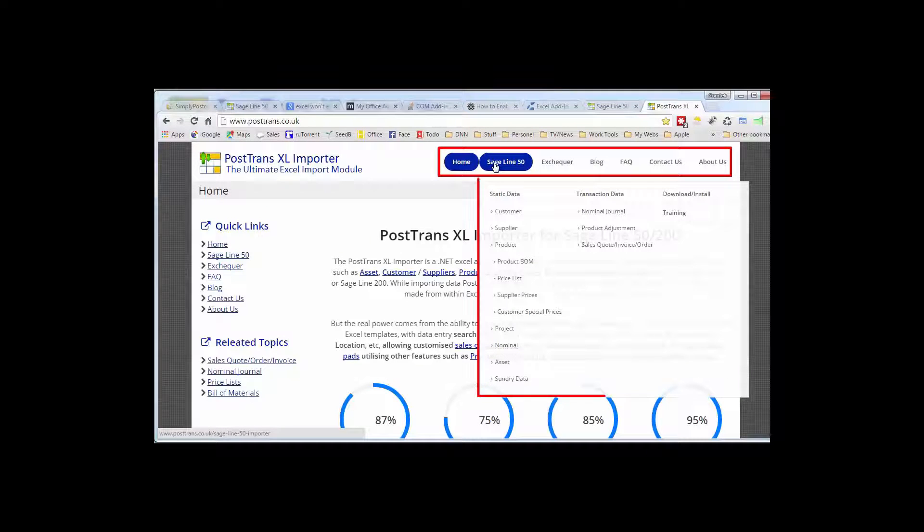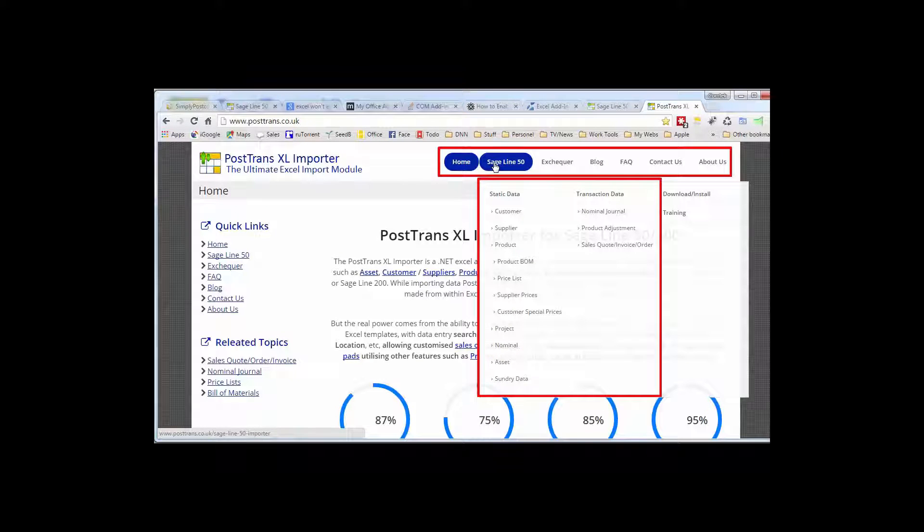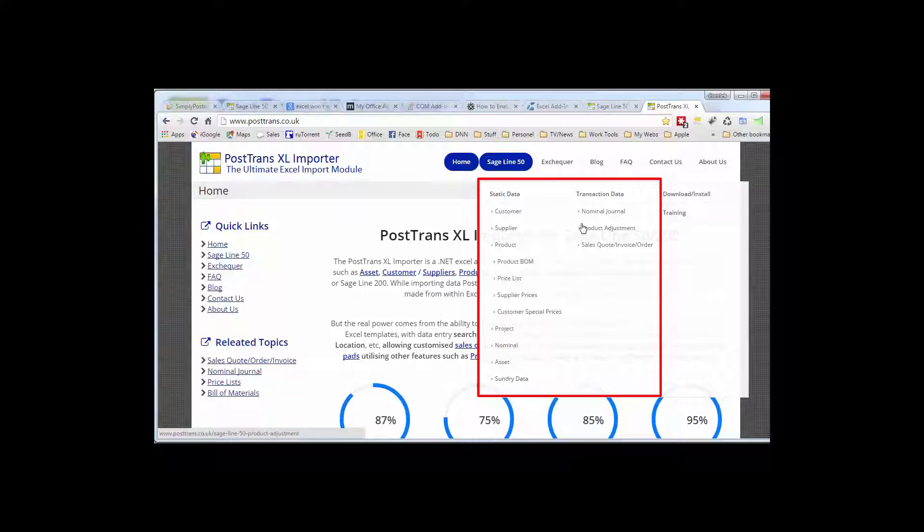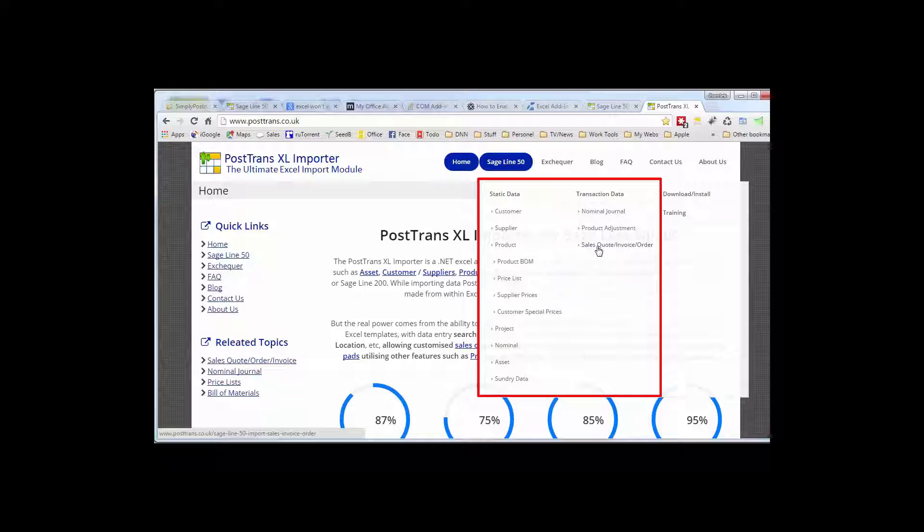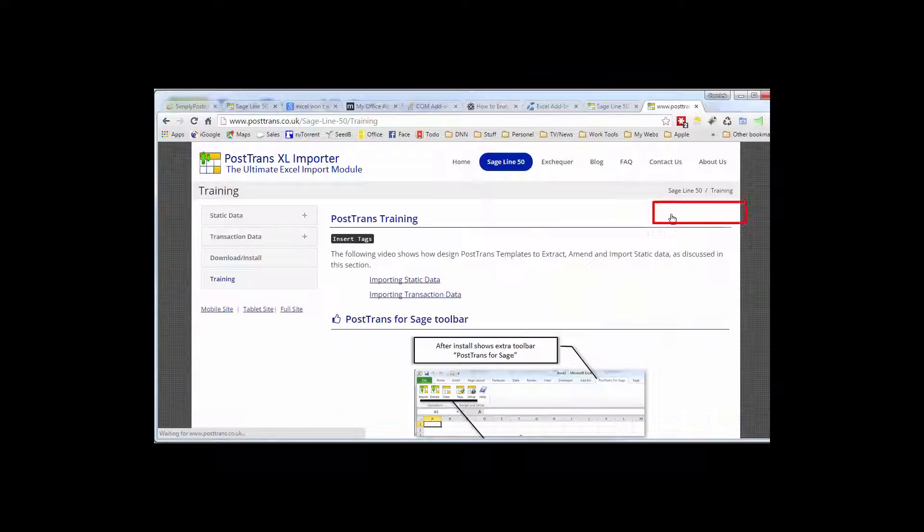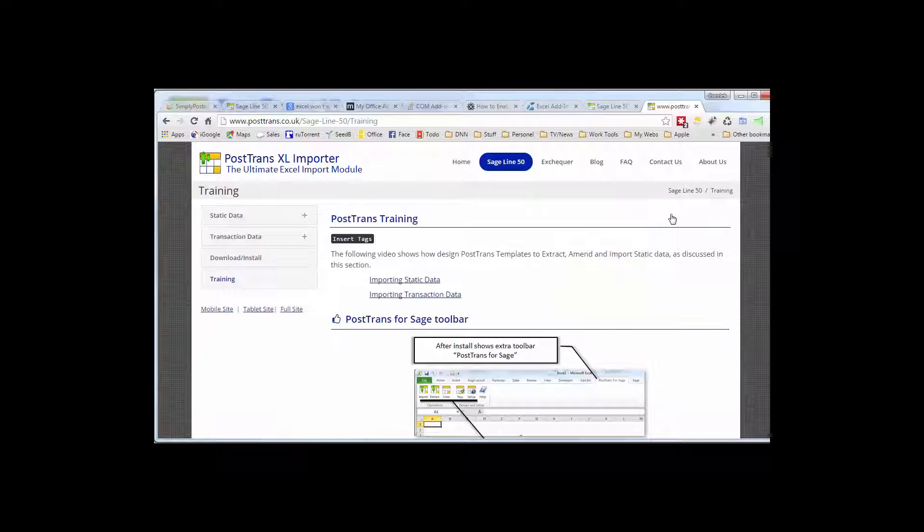Let's just show you some of the resources on the website. Switch over, here's the home page. You can see here we have a series of menus at the top and if you allow them to expand you can see there all the different types of importation or extraction you can use with PostTrans and Sage and also the transactions you can post.